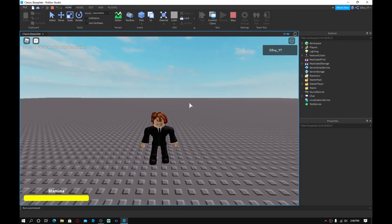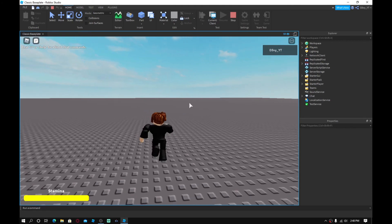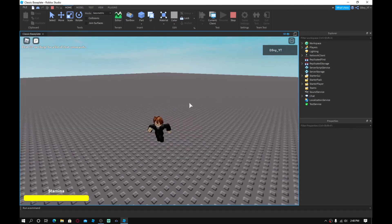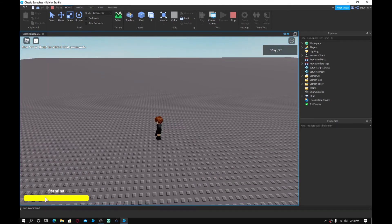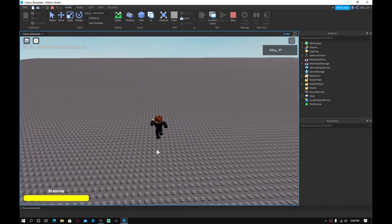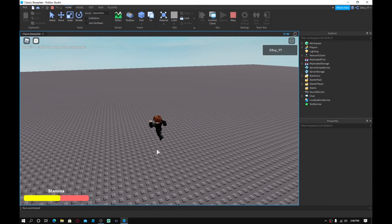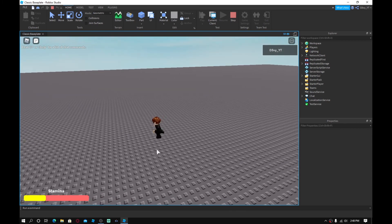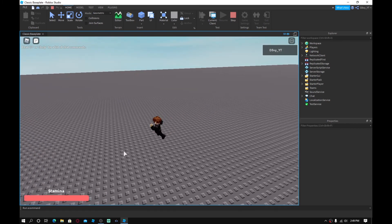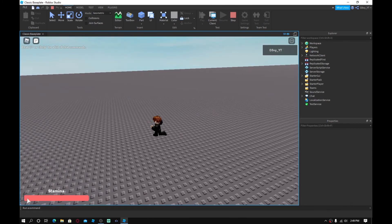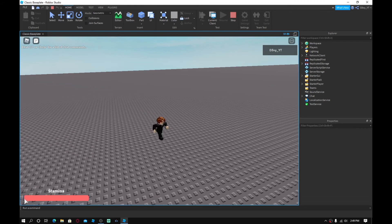But yeah. As you can see, guys. So, if I run normally, nothing's happening. But as soon as I run, like, holding shift, I'm holding shift. As you can see, guys, it is going down. And then I can't run anymore because it just went all the way down.